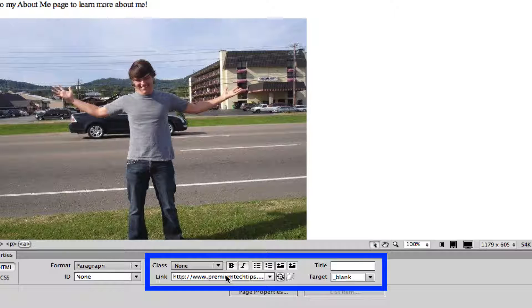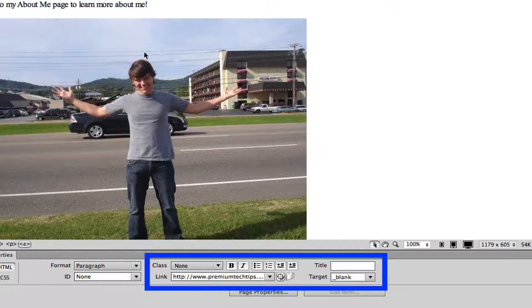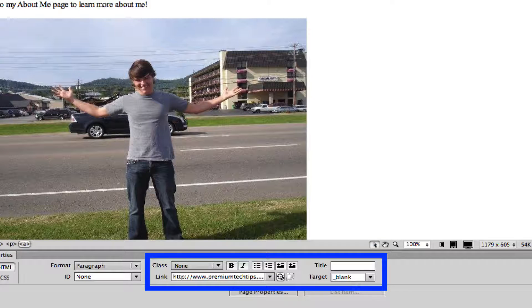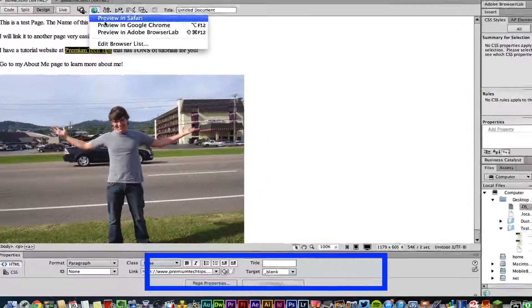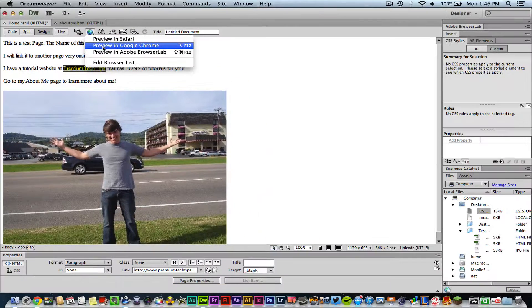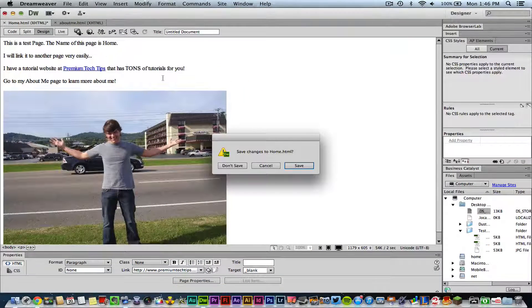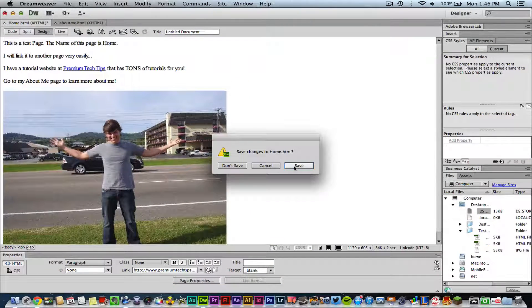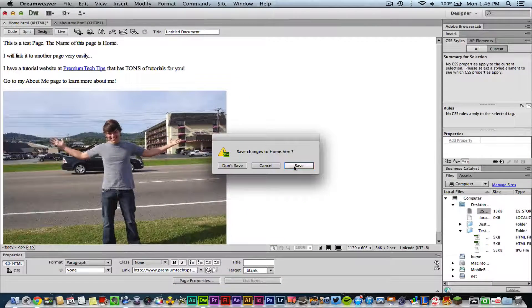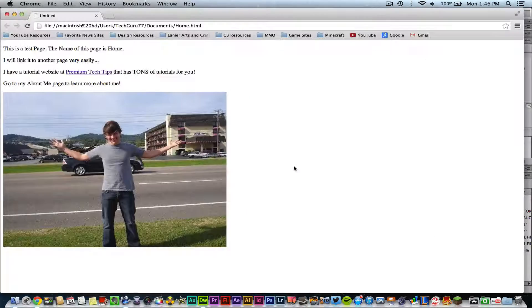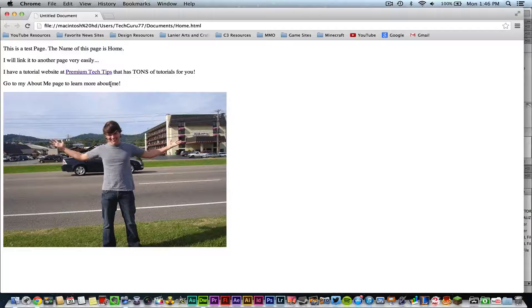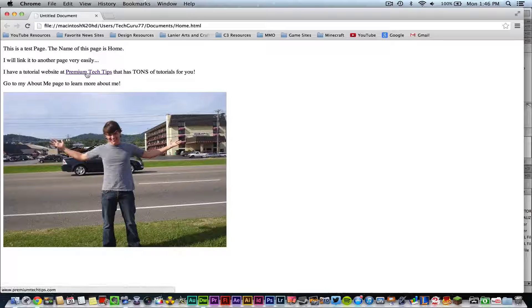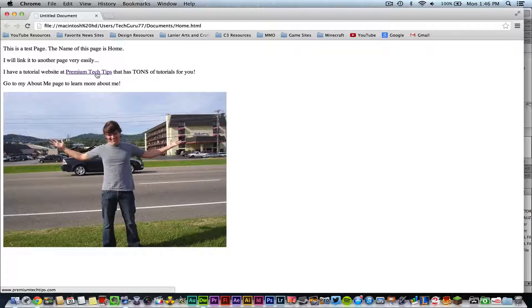Once you do that and then go ahead and preview this in the browser like Google Chrome - make sure you save everything first - just like that, you will now have an external link like I have here that will go directly to your other website that you're linking to.